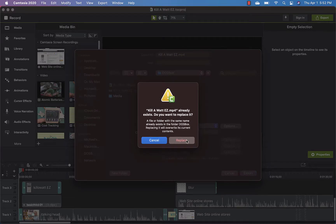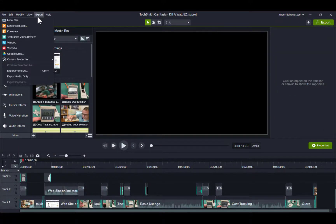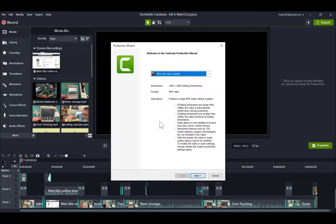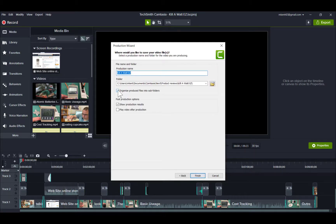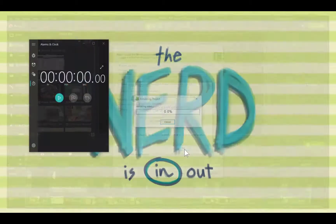On the PC side, I'm going to export to local file and create an HD video as well. Typically when I do this, I do not have it put it in a subfolder. When I hit finish, it's going to complain that the file exists and I'll need to overwrite the existing file to start the render — and off we go.